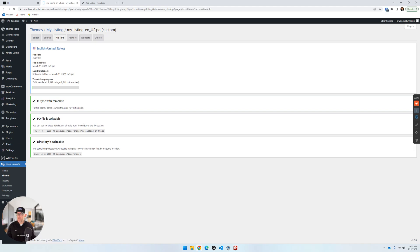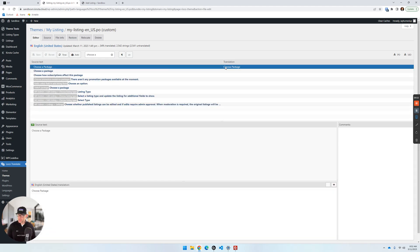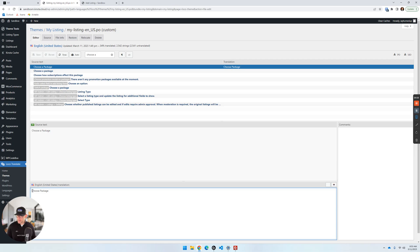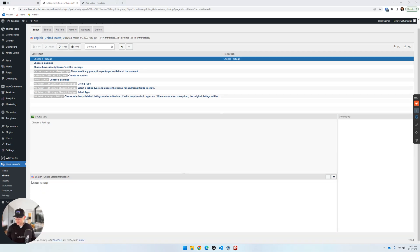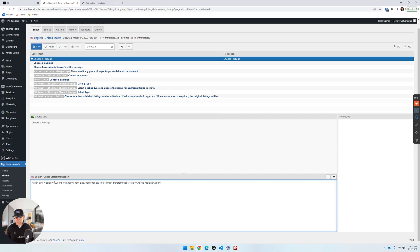Loco will tell you exactly where those files are on the File Info tab. Now let's look at some styling. Going back to our 'Choose a Package' translation, the translation is shown in the right column. I'm going to add some quick styling — I call this the 'quick and dirty' method. I'll change the text color to black (000) to start.